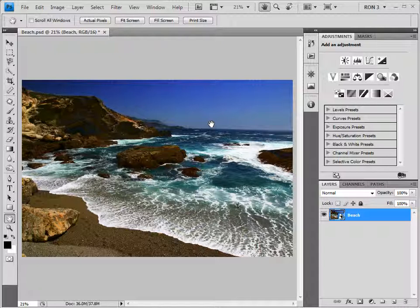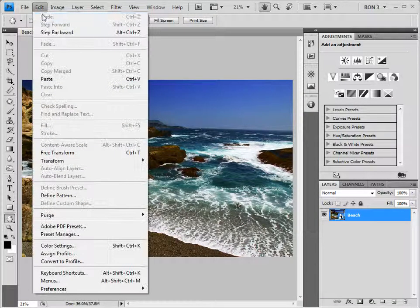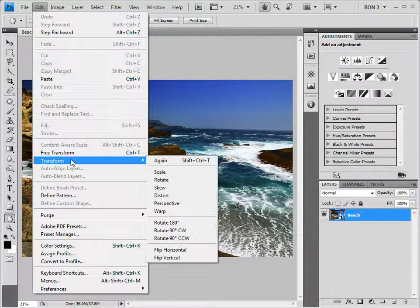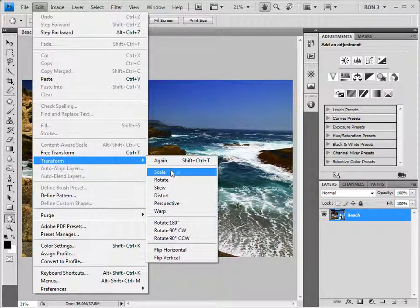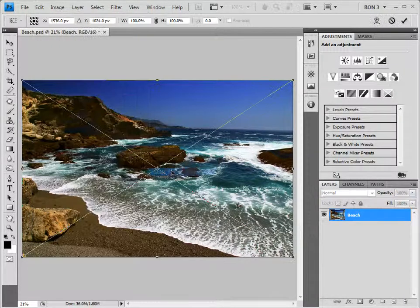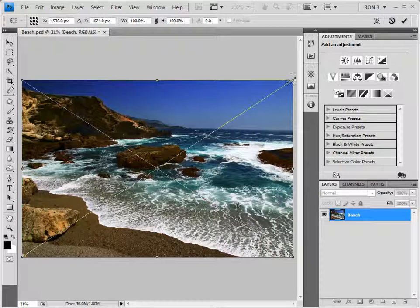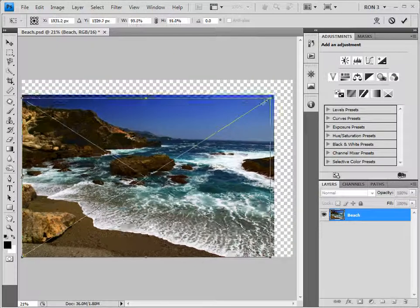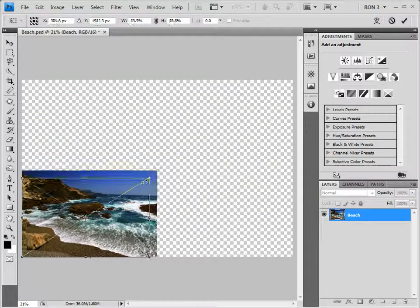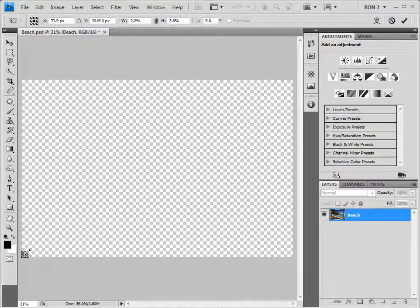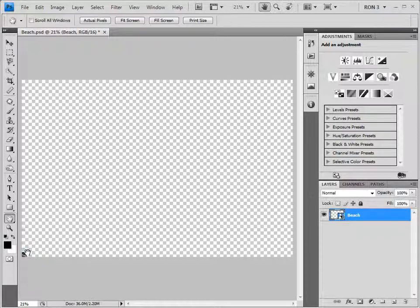Let's repeat the same process that we just completed, except that we will now perform the process on a smart object. First, we make the image very small. Then, we take it back to its original size.